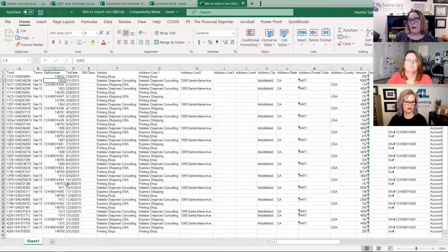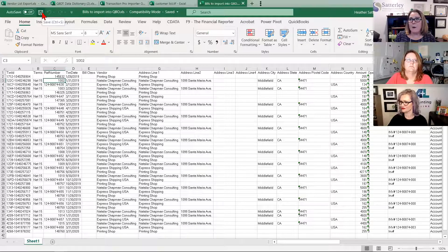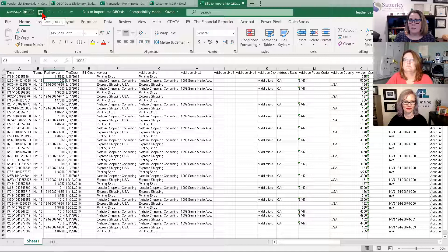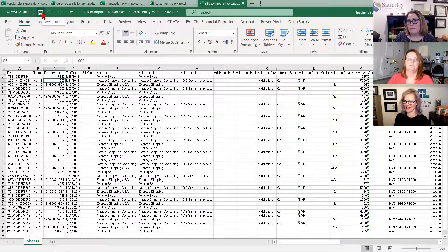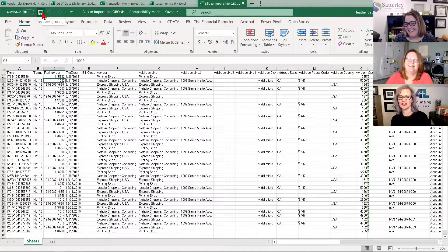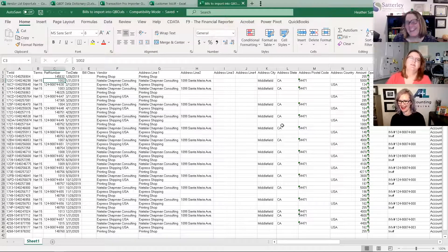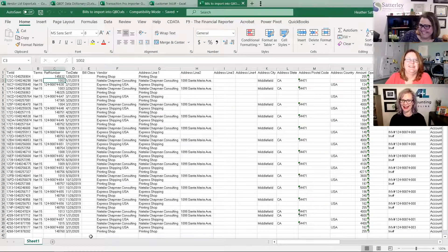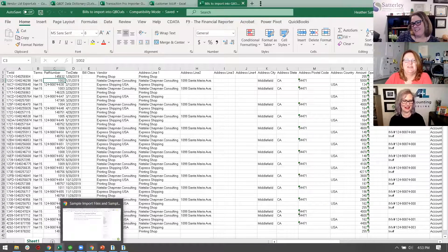Did I miss anything, Michelle? Do you have anything to add? No, you've been very thorough so far. You're doing a great job. I love this stuff so much. Let's go ahead and import our information. I've already imported the vendors in to save us some time. So what we're going to do first is import the chart of accounts — which is a good thing to point out. There is a workflow order when you're importing, and the reason you want to pay attention to that order is that you need to have a vendor in order to post your bills to.